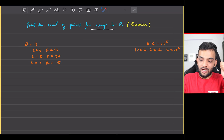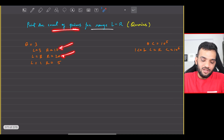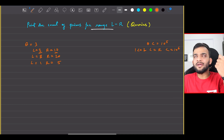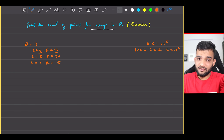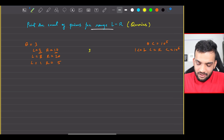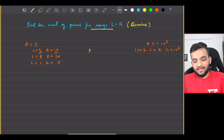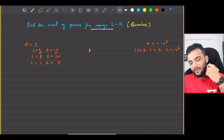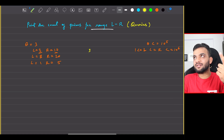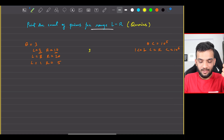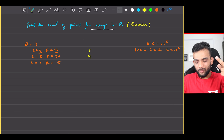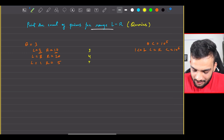Your task is to count the number of primes for every query. For the first query, 3 to 10: 3, 5, and 7 are prime — so 3 primes. For 8 to 20: 11, 13, 17, 19 — that's 4 primes. For 1 to 5: 2, 3, 5 — that's 3 primes. These are the answers you'll print.